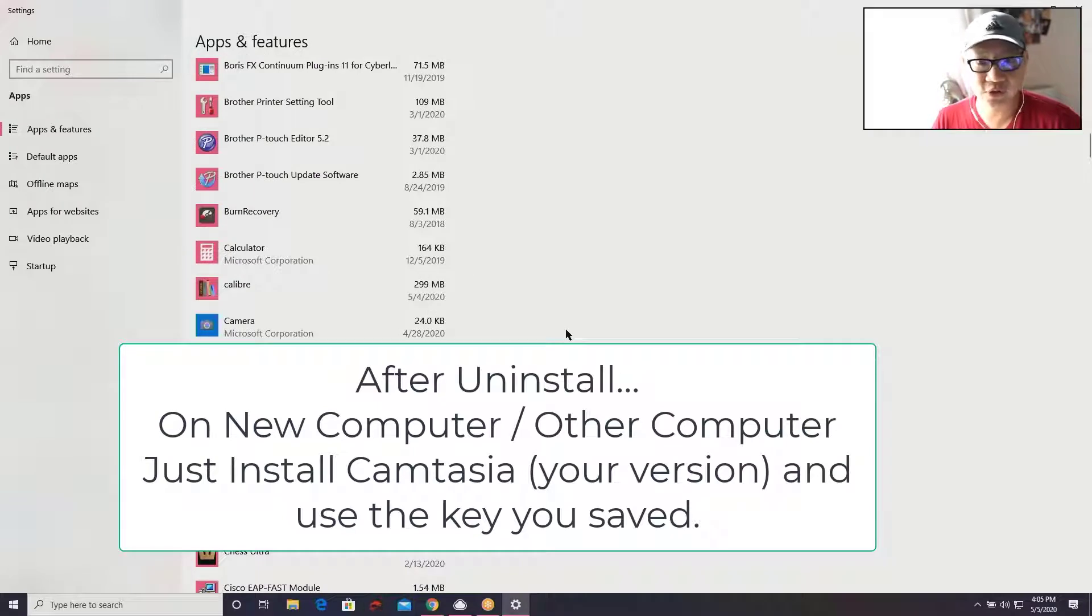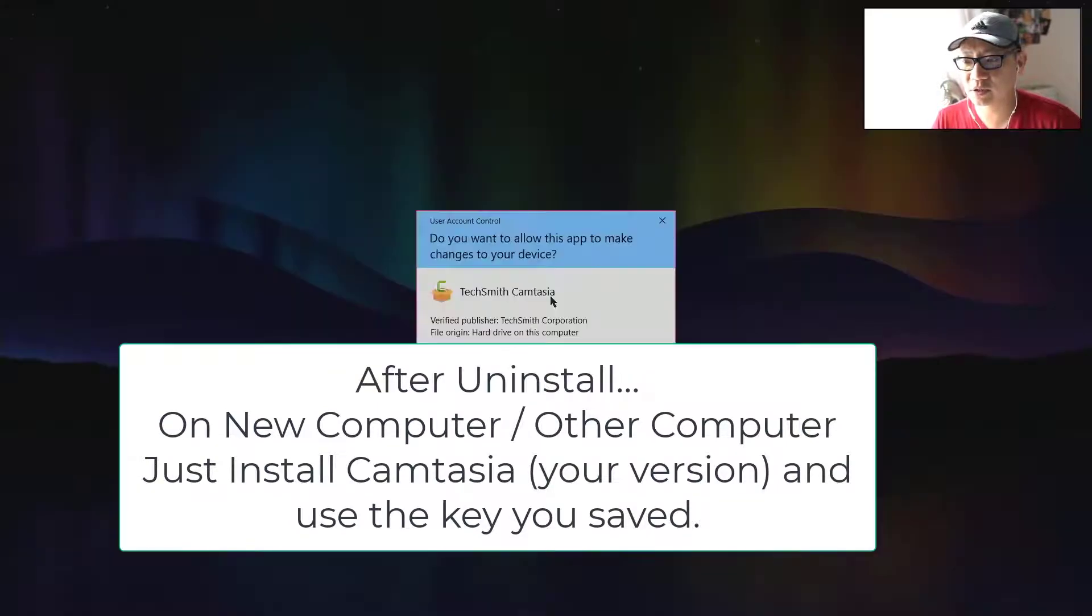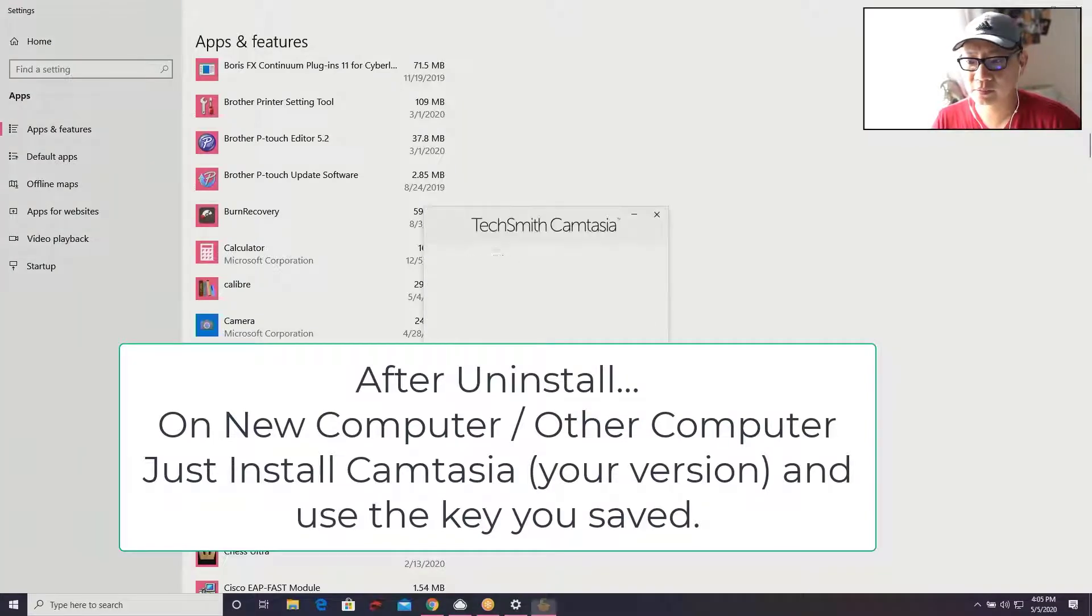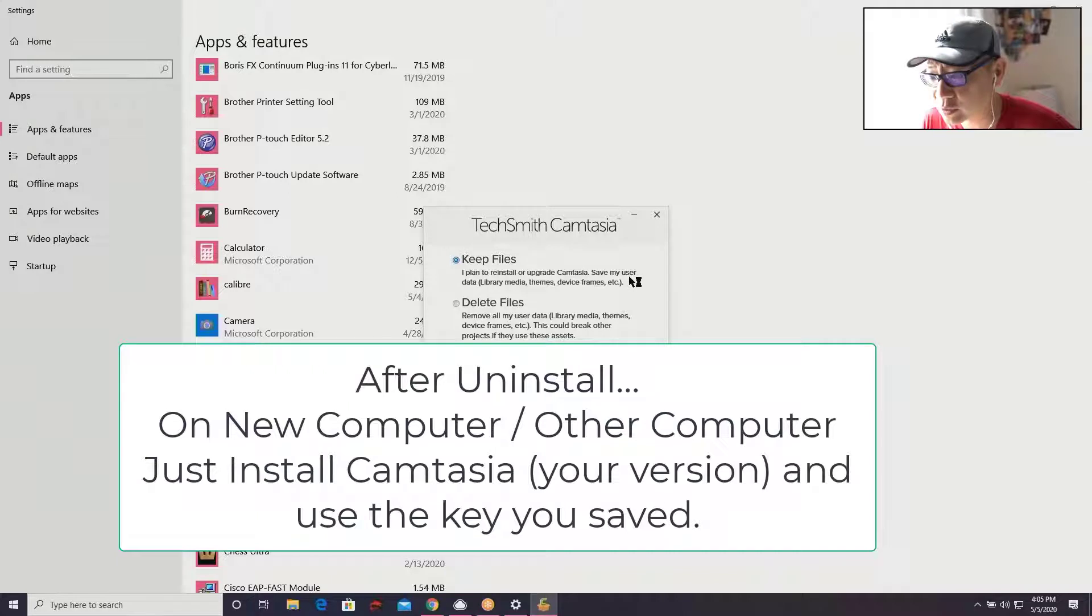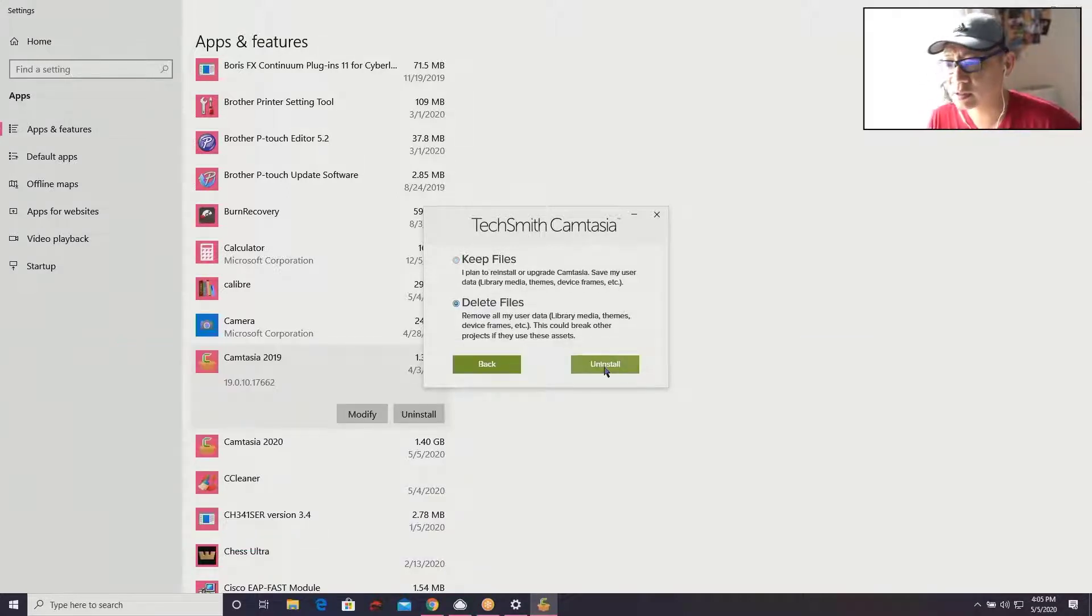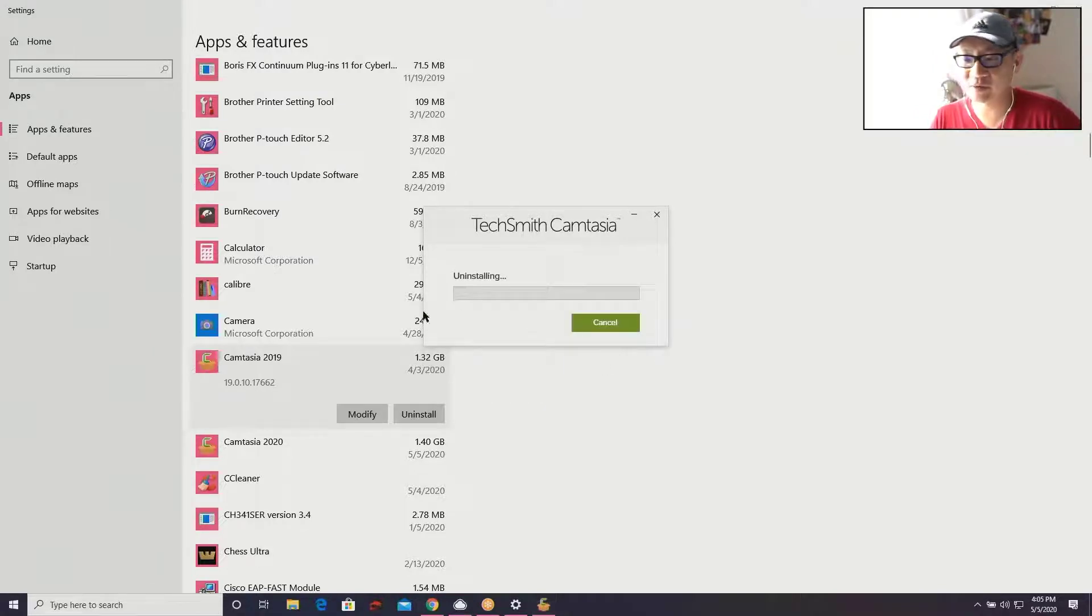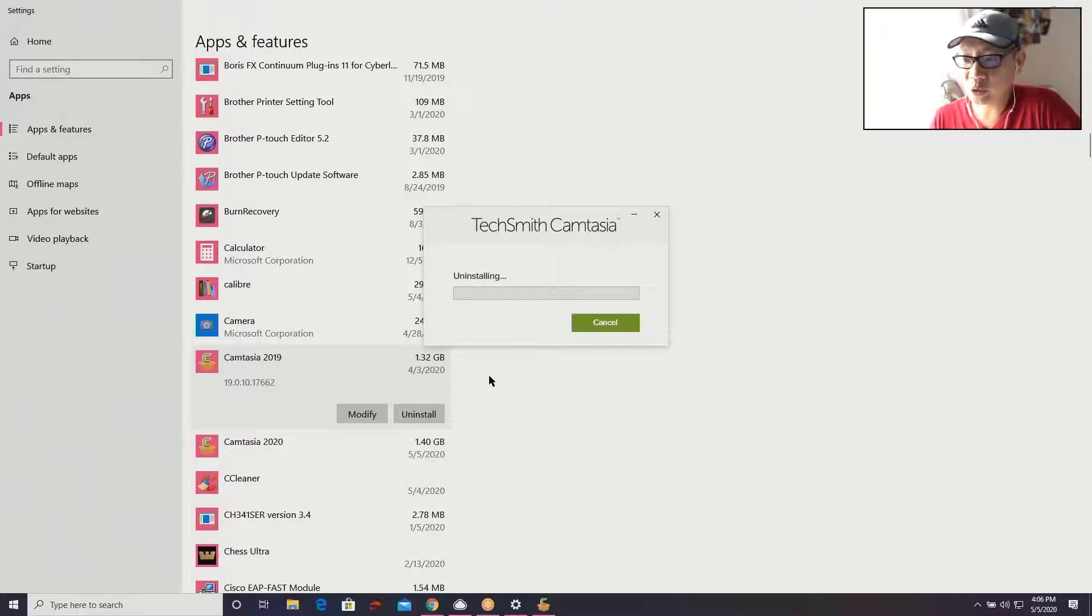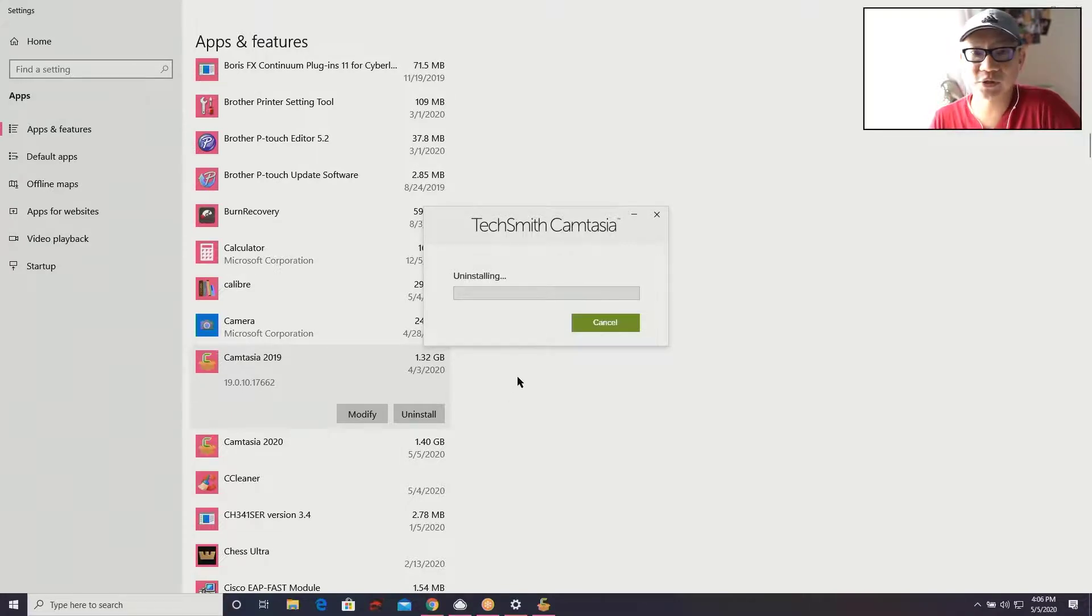Going down to Camtasia 2019, clicking Uninstall, yes. If I want to keep the files, reinstall, upgrade, save my user settings... I'm going to keep my files actually, because I'm going to be running Camtasia 2020 on here and it's going to pull the details from Camtasia 2019 and my custom settings, and hopefully transition those over to Camtasia 2020.